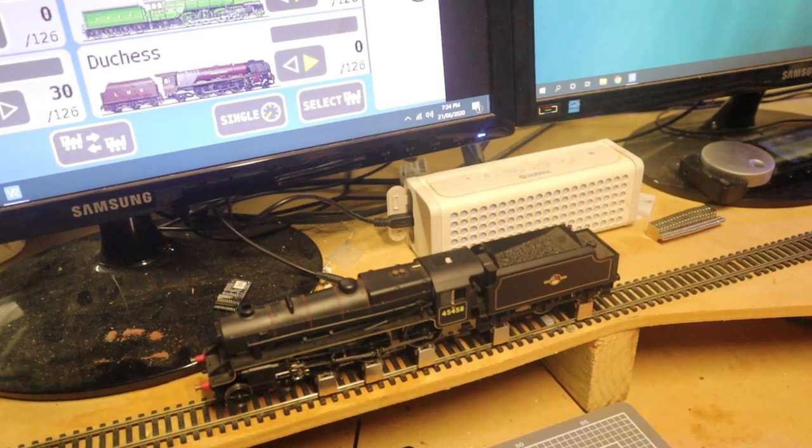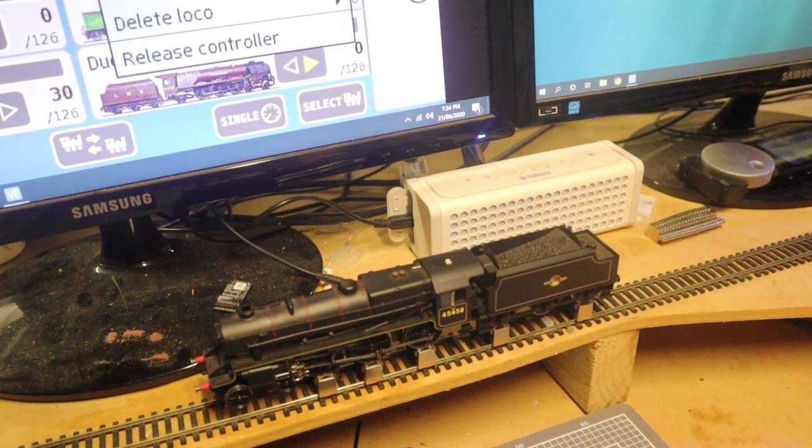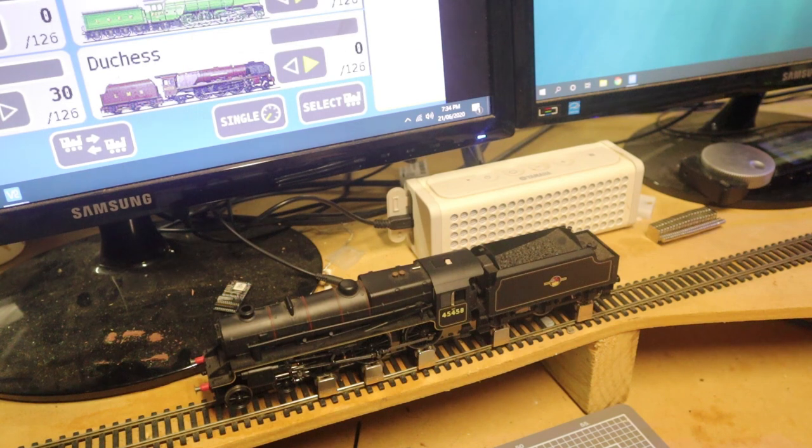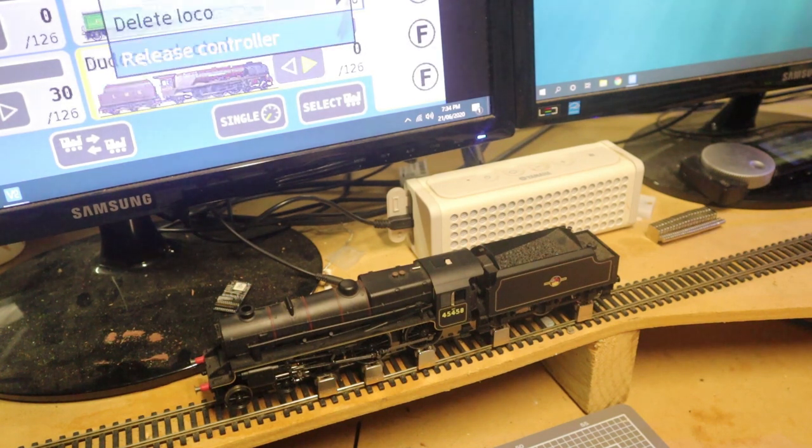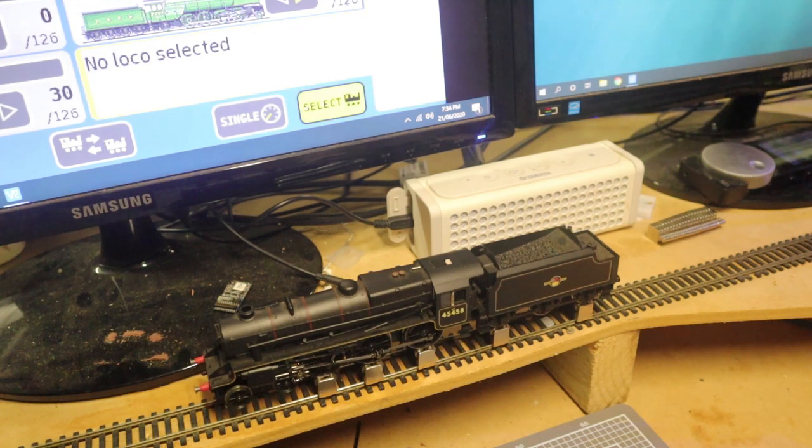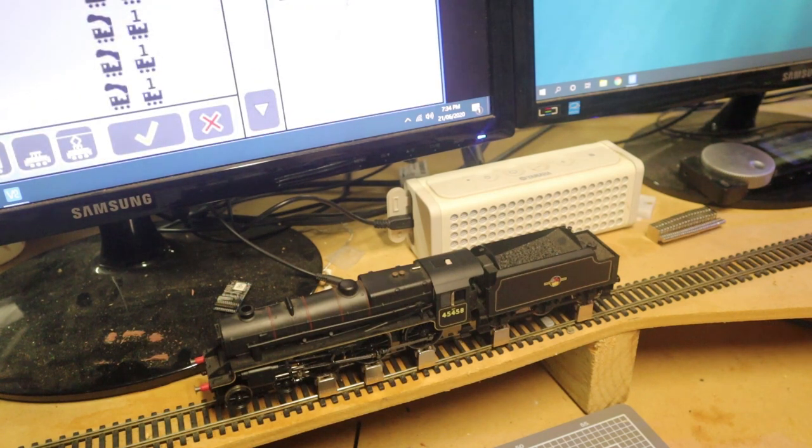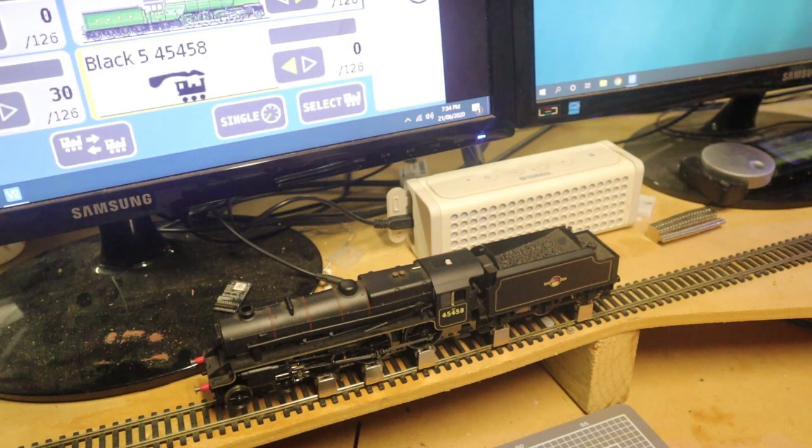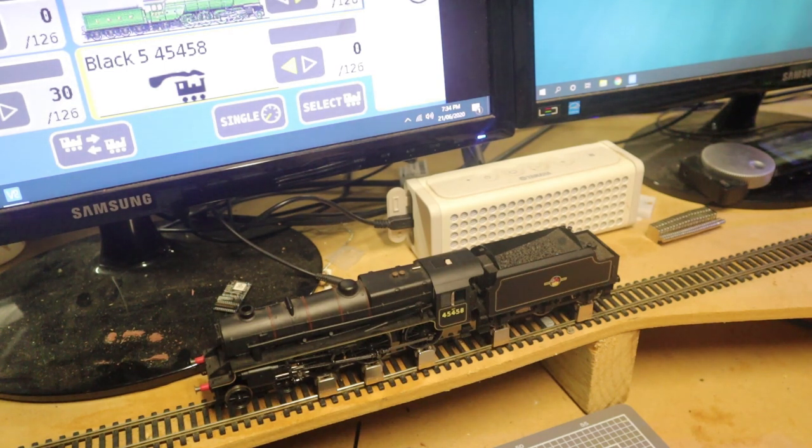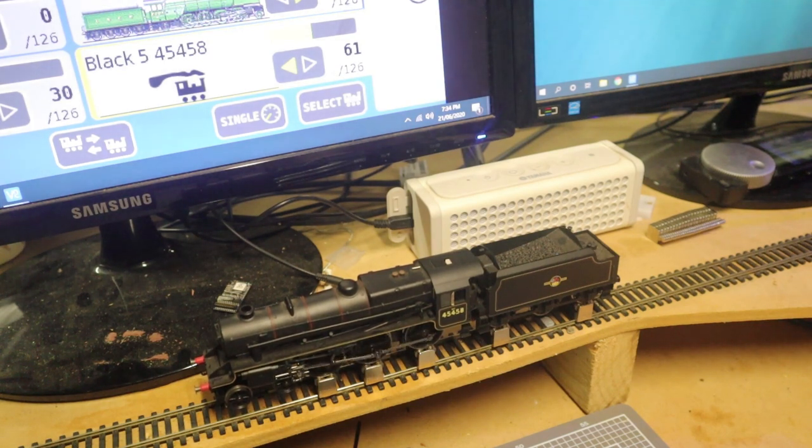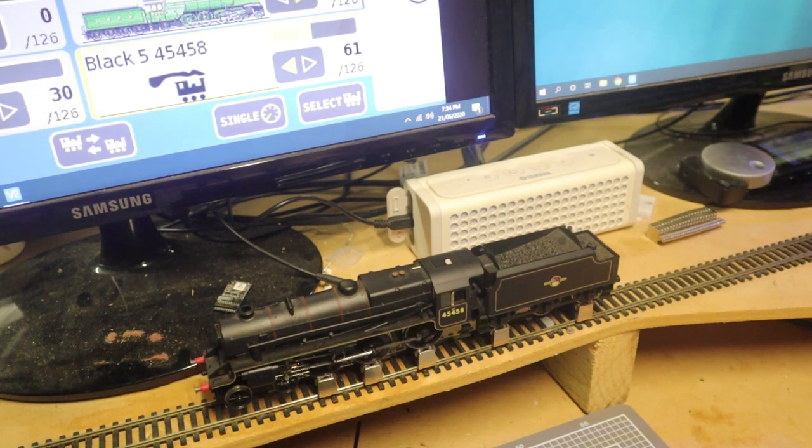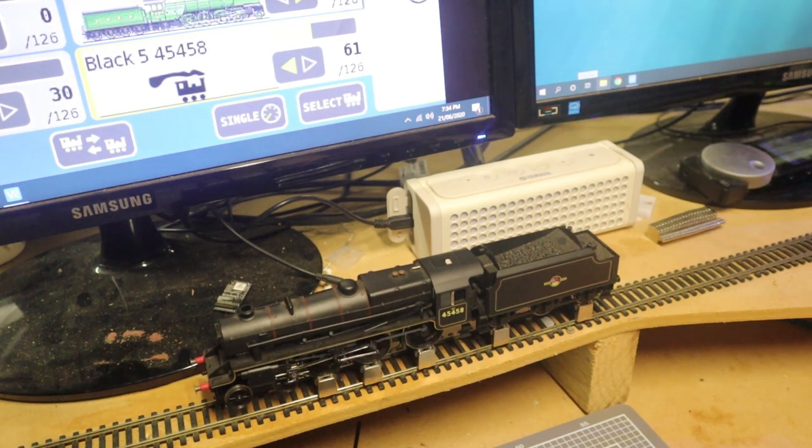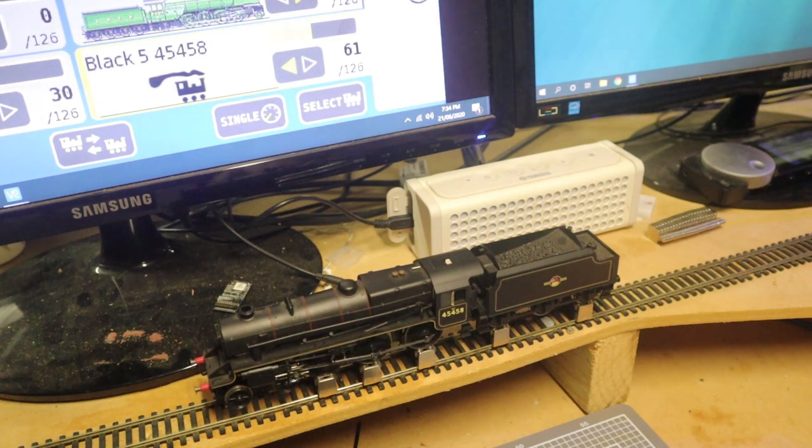And I'll pan the camera down for you to see. So I'll just release control, select Black 5 45458. Now you can see, I'll just set it to medium speed. And off she goes. I've got to be honest, even though this thing is nearly 10 years old and it's had a rebuild, this new decoder is really getting a smooth performance out of the motor. This thing is running better than it has probably since it was new nearly 10 years ago.